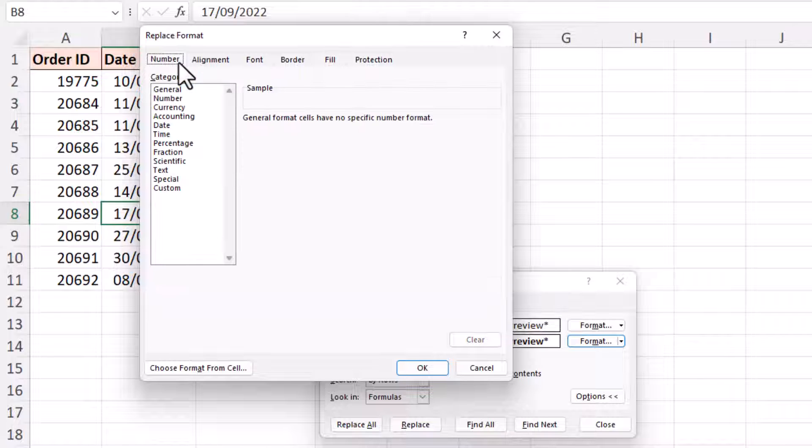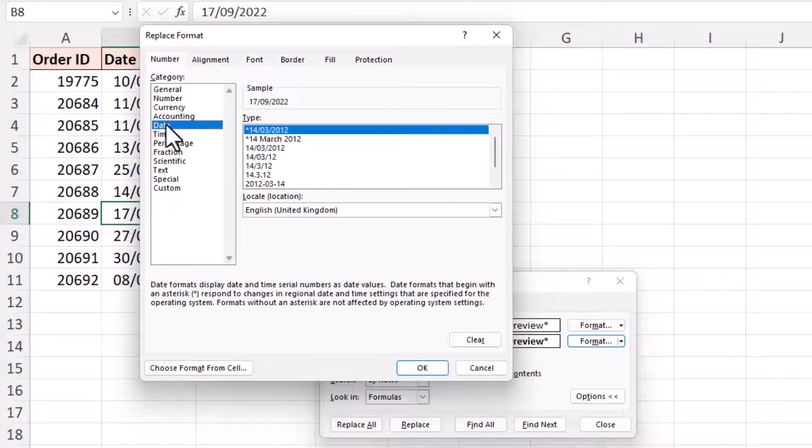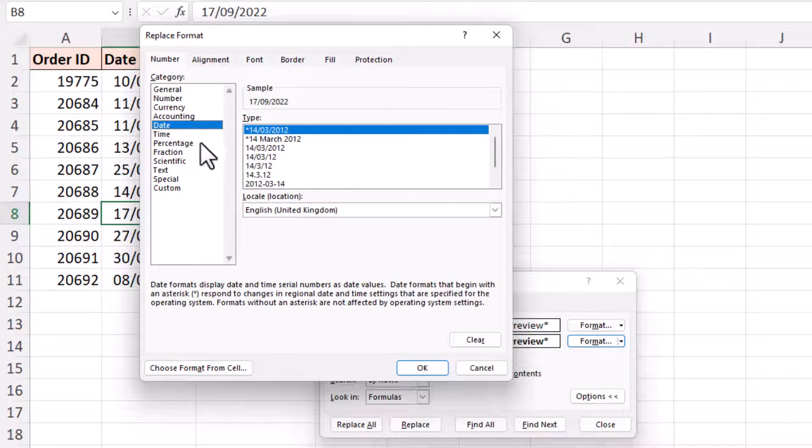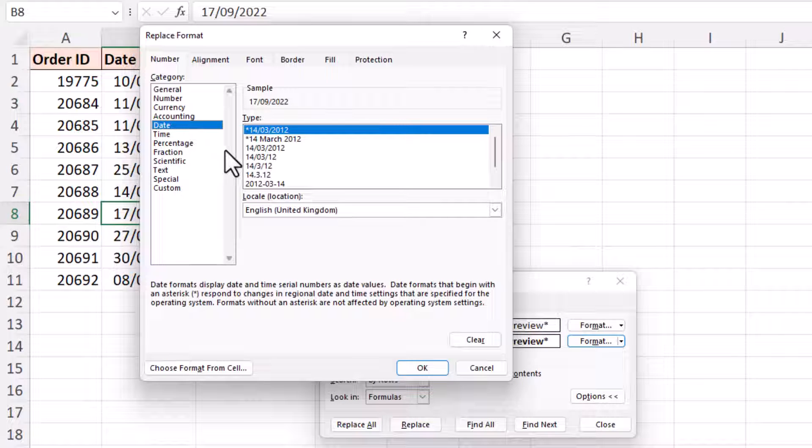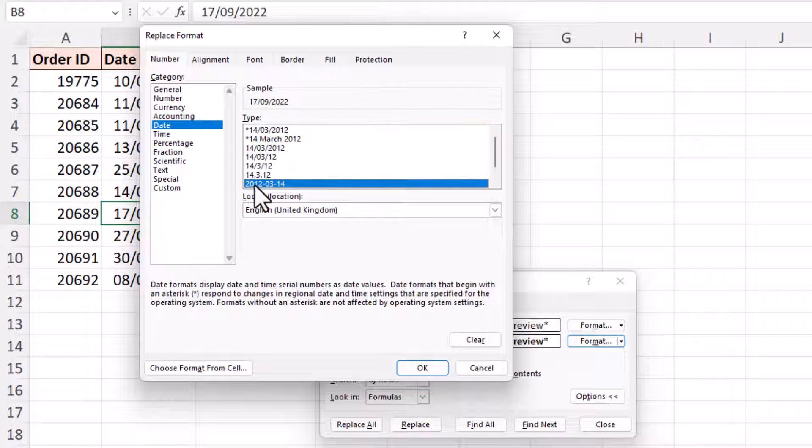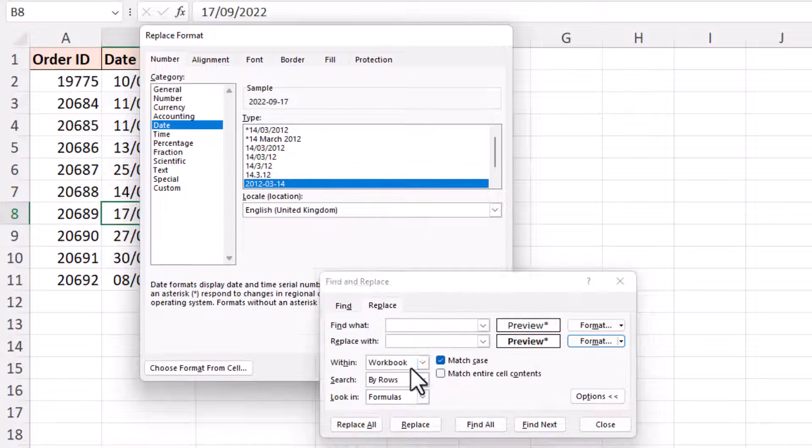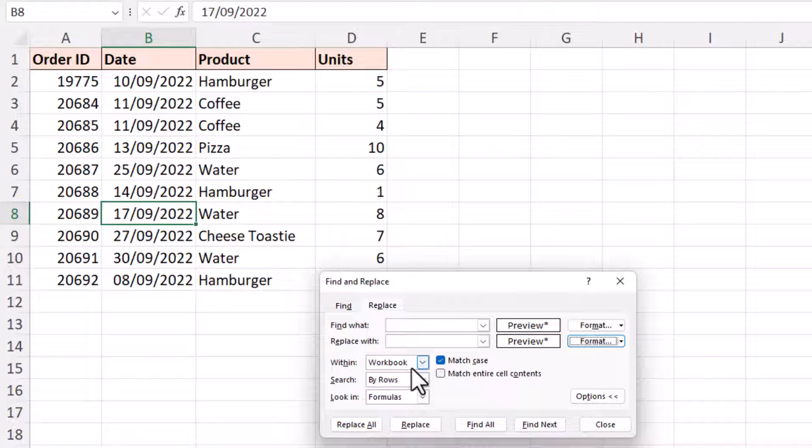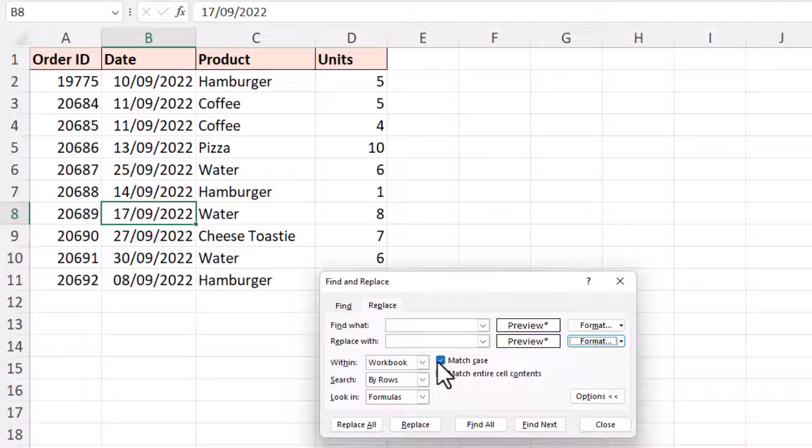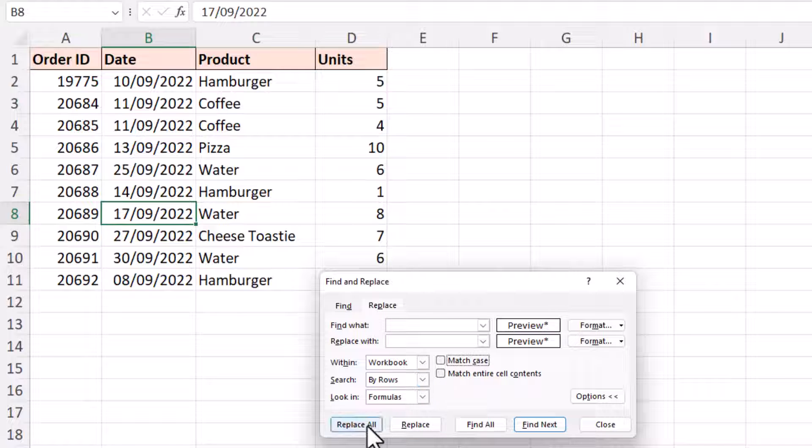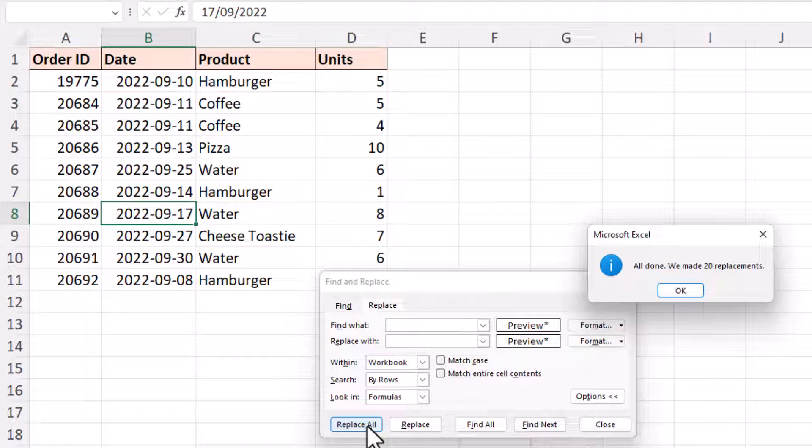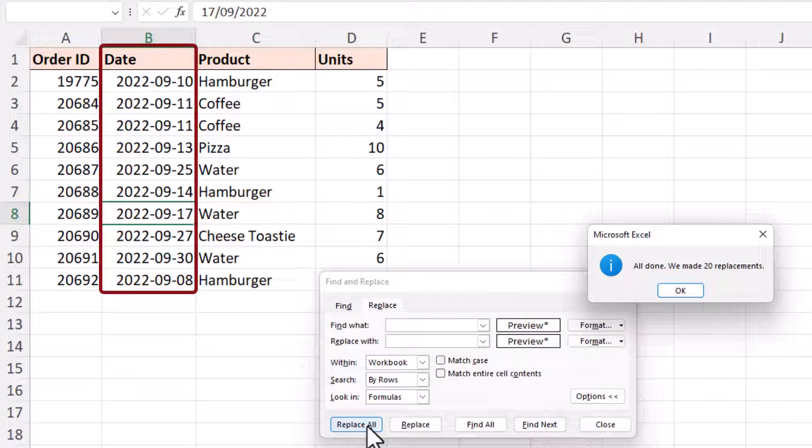And in the number area, I'm going to choose a specific date format, and let's go for something different. Let's go for this year, month, day structure. I'll click OK. And then we're doing this to the entire workbook again. We don't need to worry about match case right now. And replace all, and 20 replacements have been made.